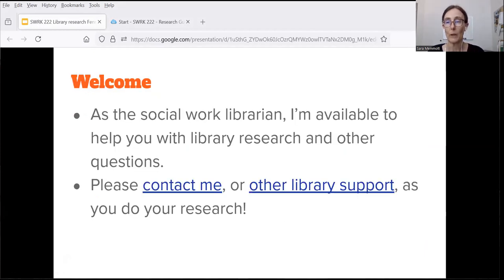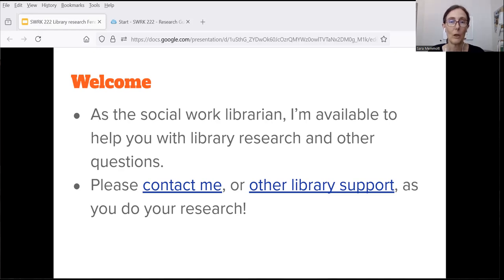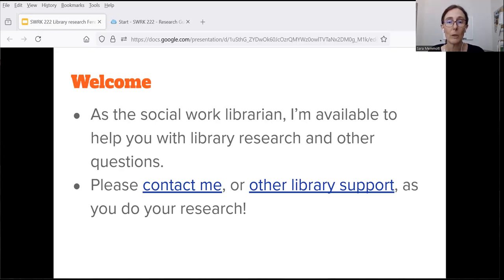As a social work librarian, I'm available to help you with library research and any other questions about library resources and services. You can find my contact information on this presentation and on the library guide that I'll show you, so please feel free to email or call me, or set up a time to meet with me on Zoom or in person. There's also general library support you can use whenever you have questions.